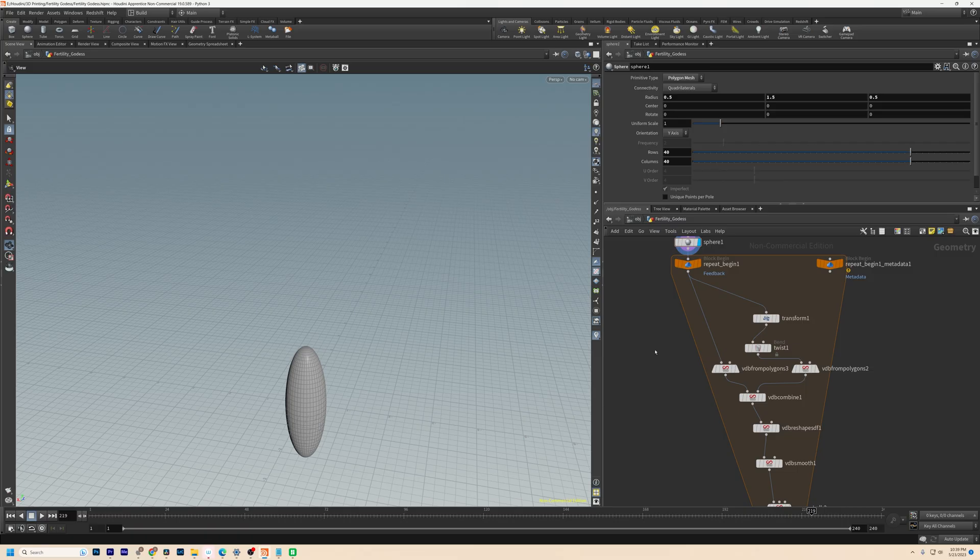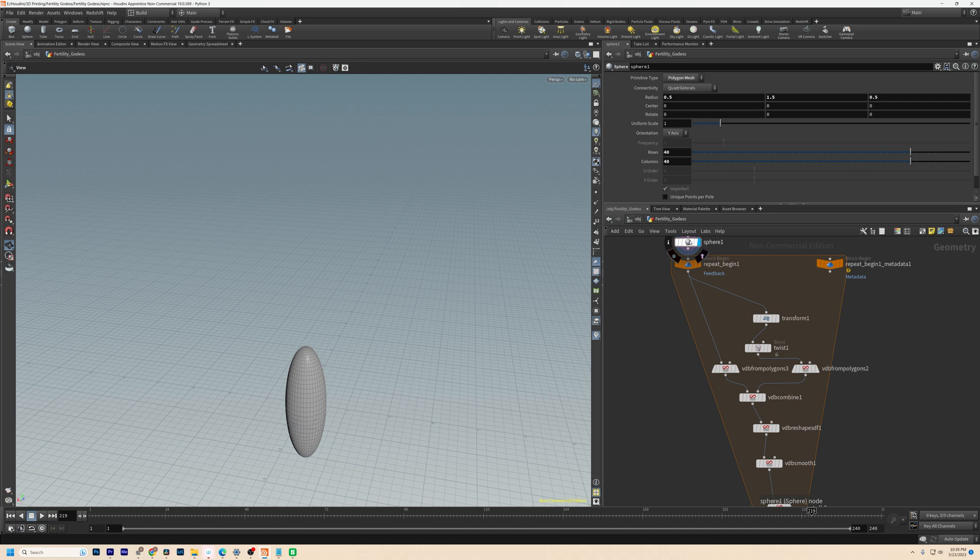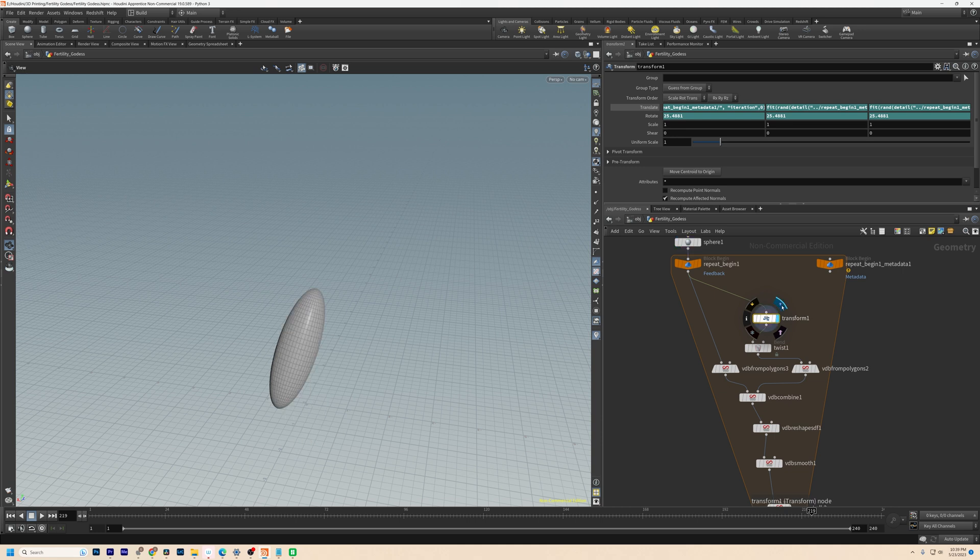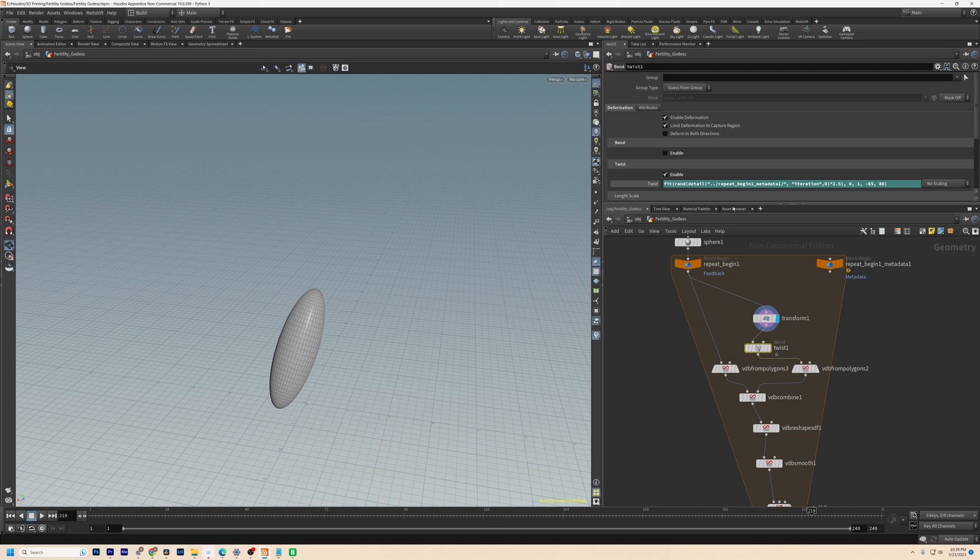I built this feedback loop in Houdini that takes a warp sphere as an input, you see it here, then transforms it and rotates it by random amounts dictated by these functions here. So here's the random transform. I then take the transformed shape and twist it a random amount determined by this other function here. You can see we've got this little twist.